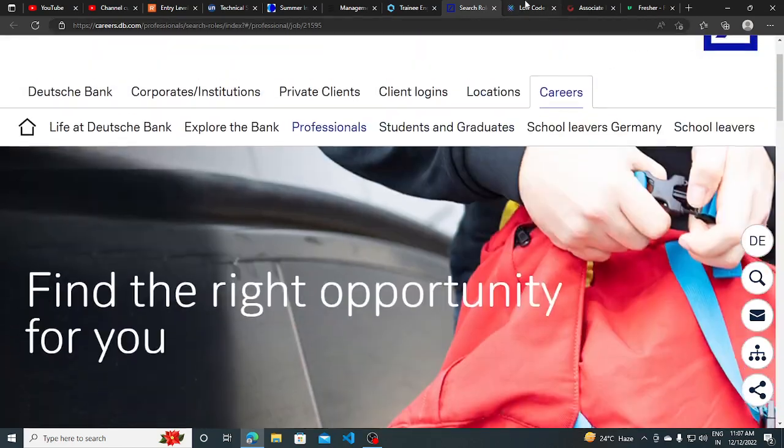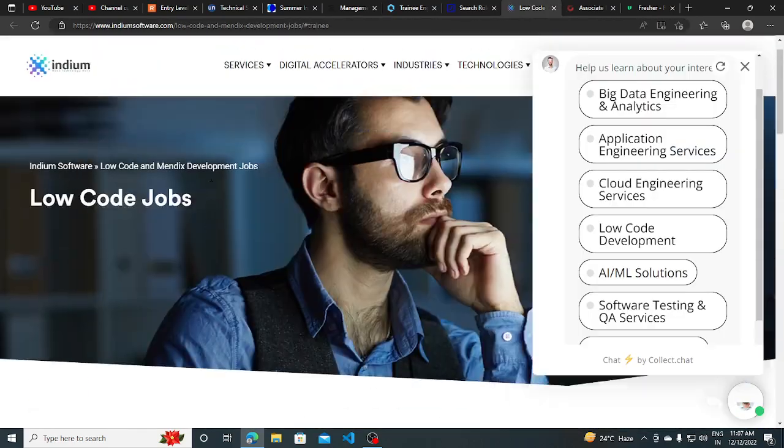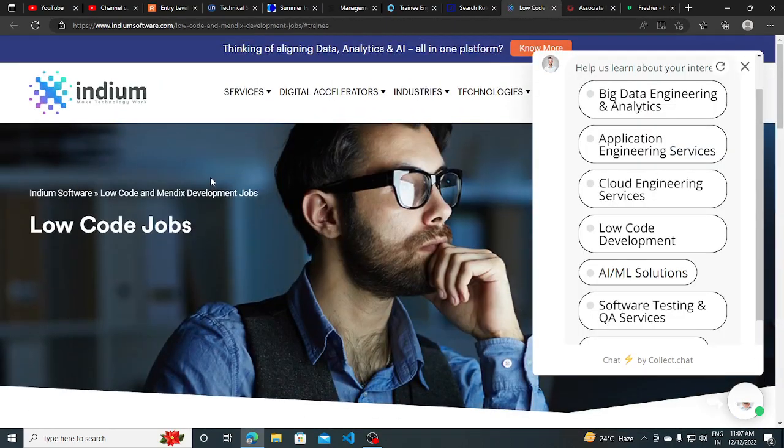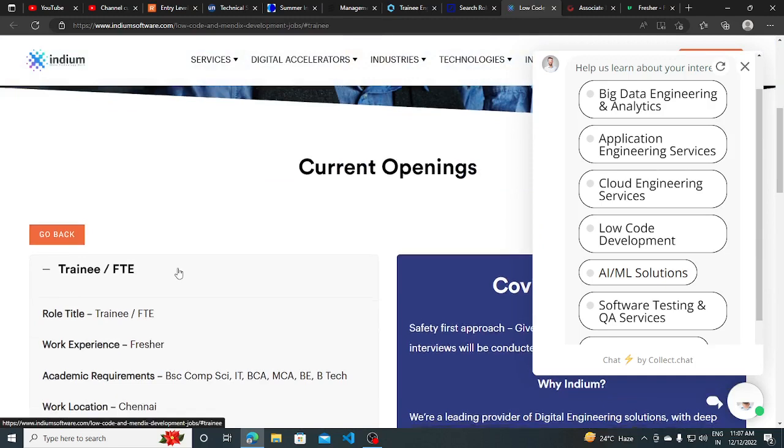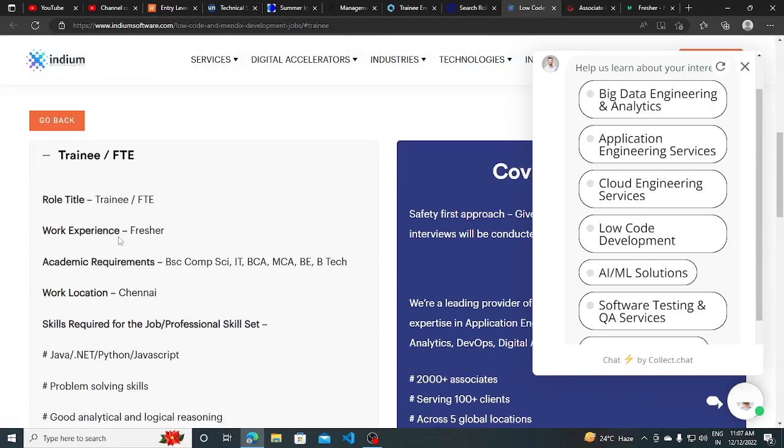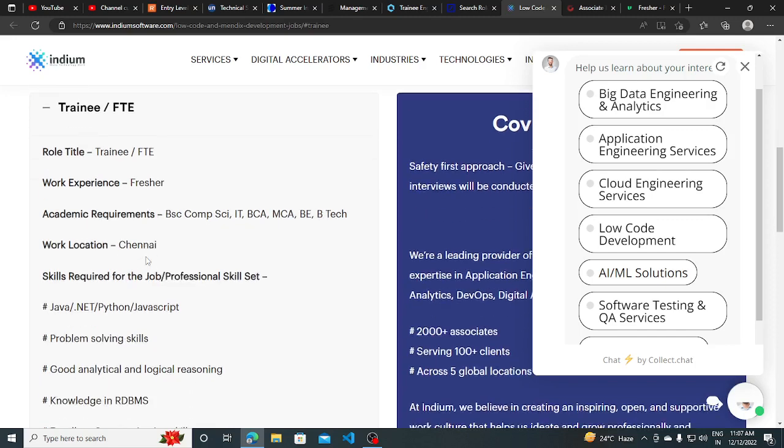The other hiring opportunity is from India. They are hiring for trainee full-time engineer and this will be for freshers. BSc IT, BCA, MCA, and B.Tech can apply for this.